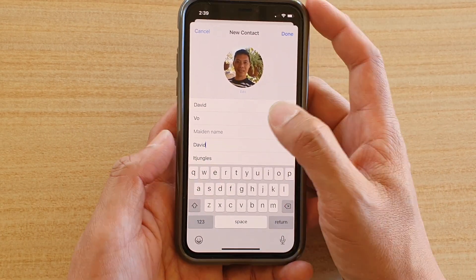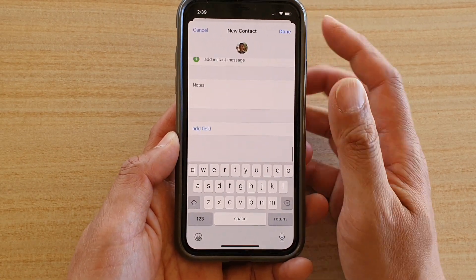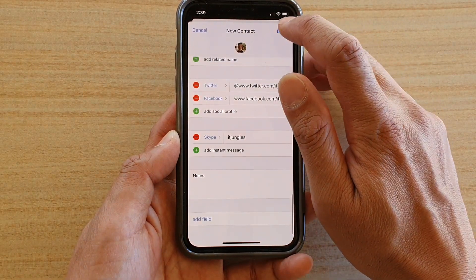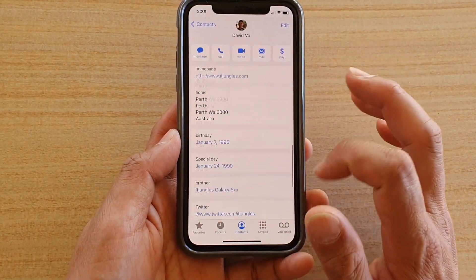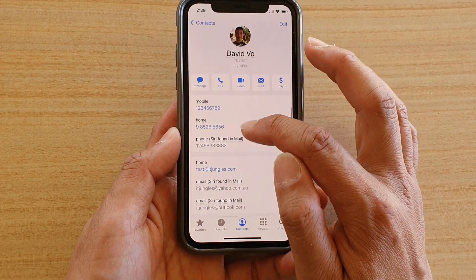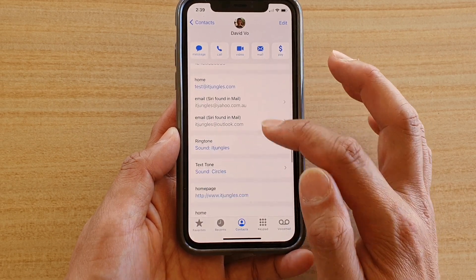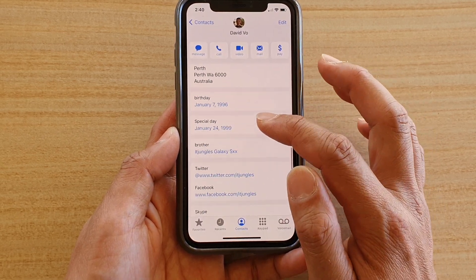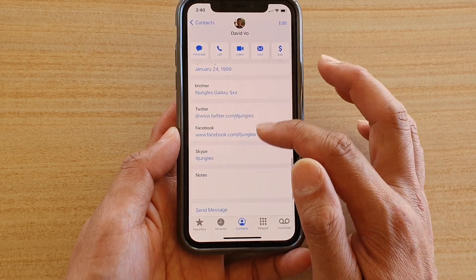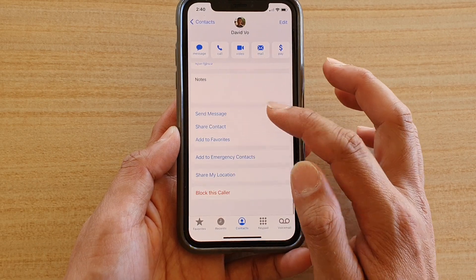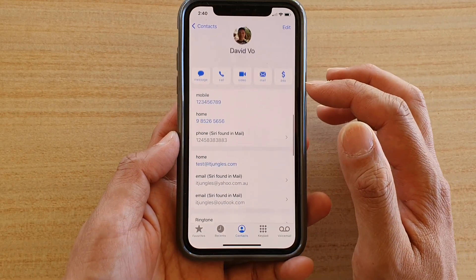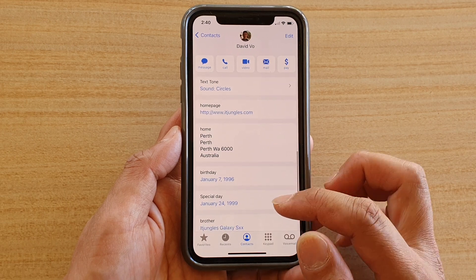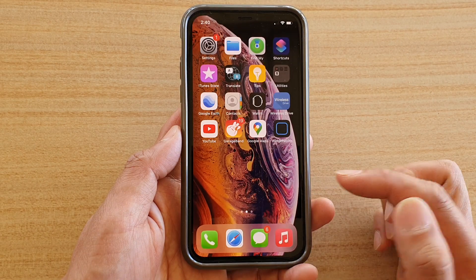That's all there is for contacts — it's quite extensive with a lot of text fields you can add. Tap Done when finished. To summarize: you have mobile and home phone numbers, web address, email address, ringtones, text tone, home page, address, birthday, special day, related name, social media, and instant messaging. That's how you create a detailed contact with all information on your iPhone running iOS 14. Thank you for watching — please subscribe for more videos.